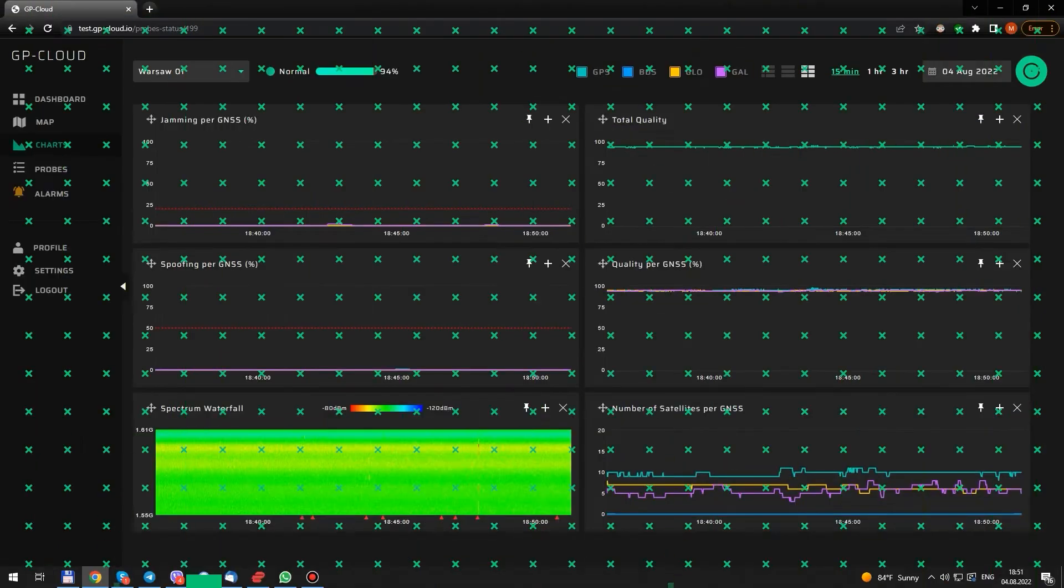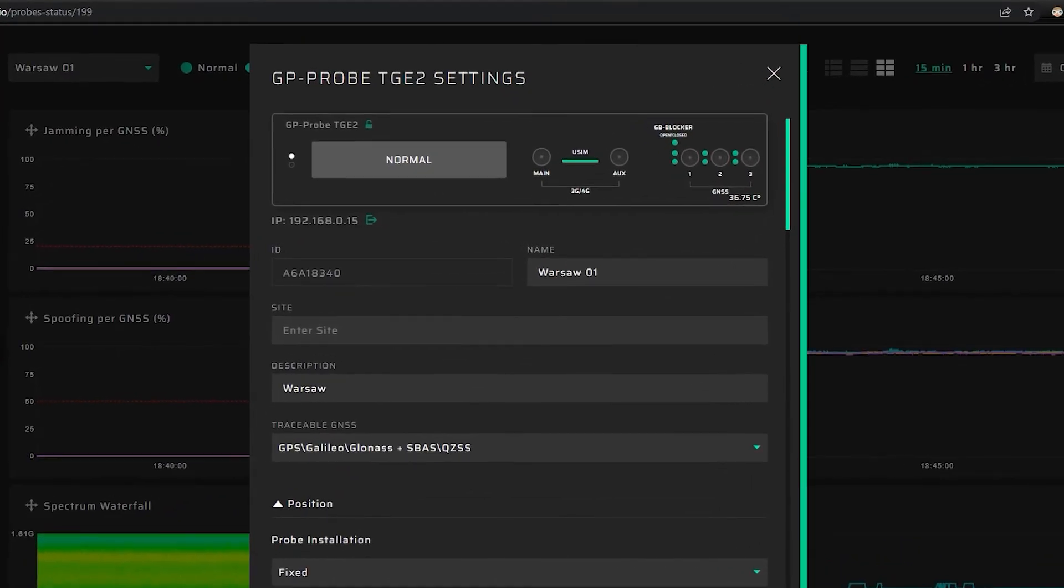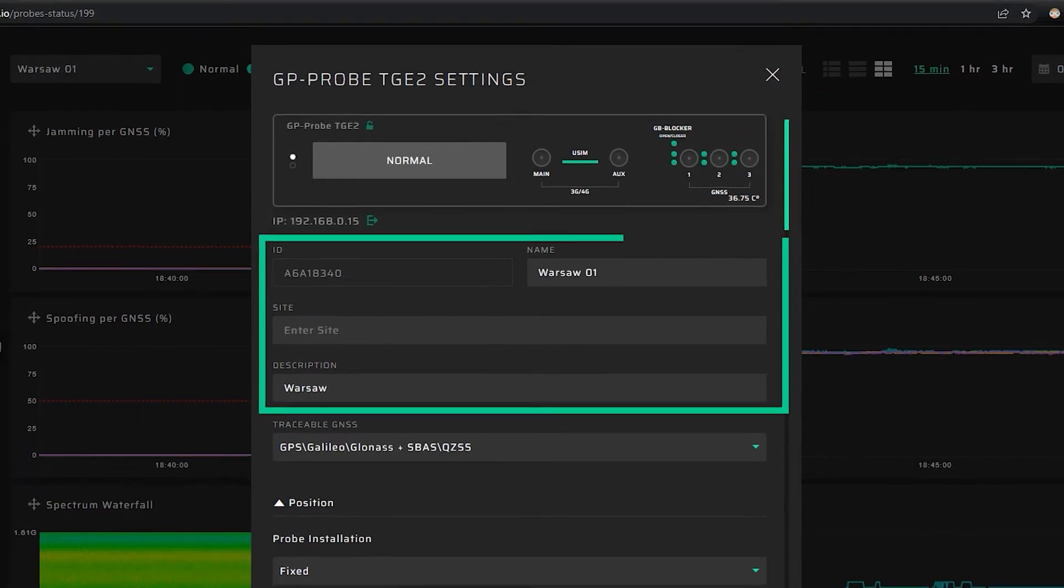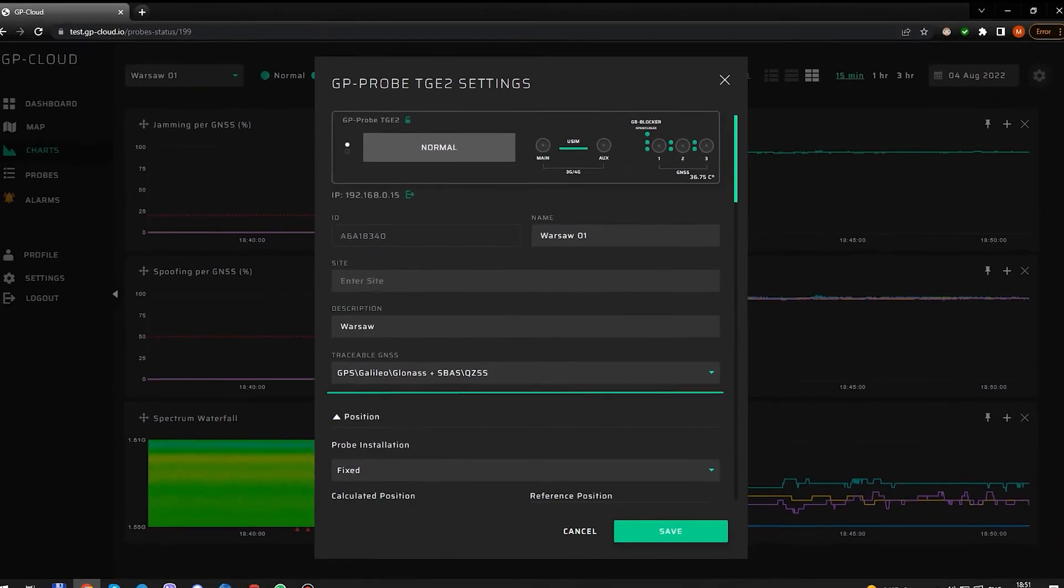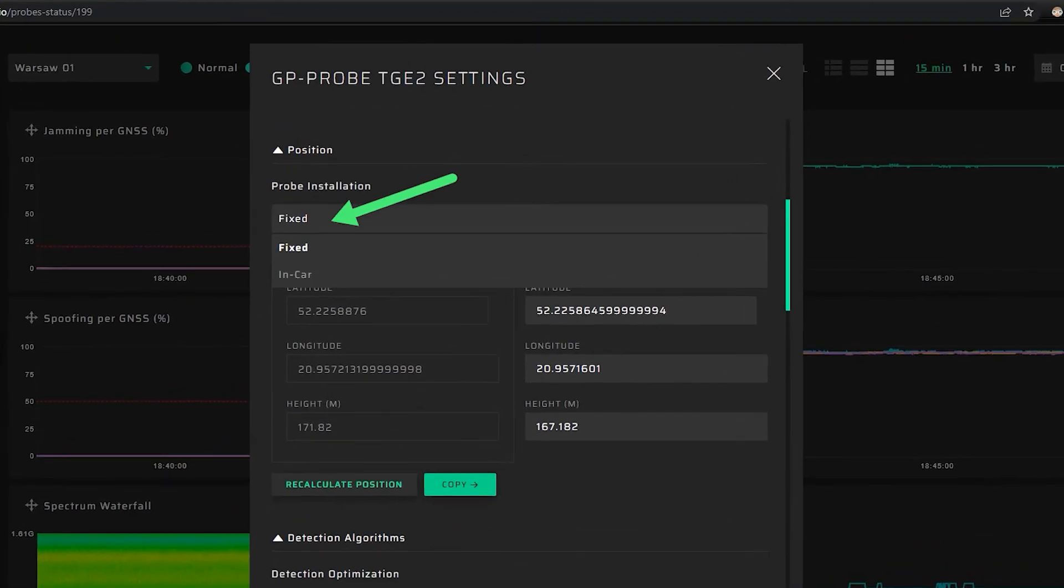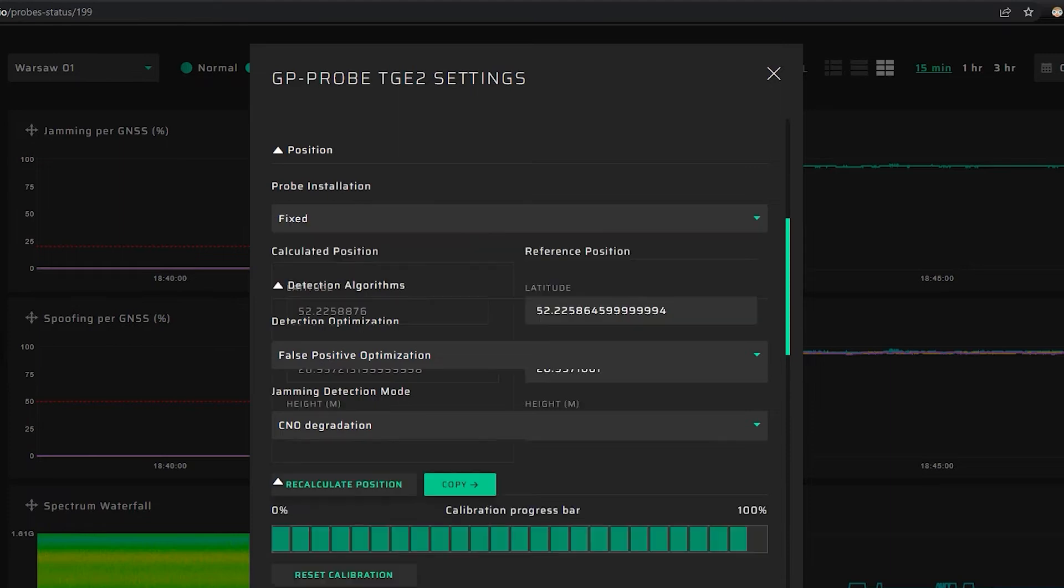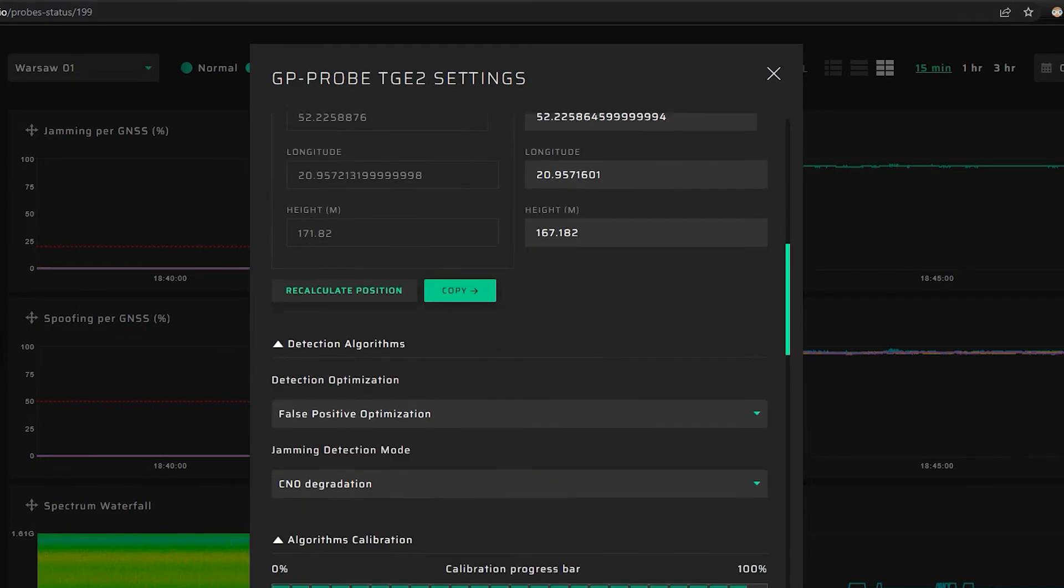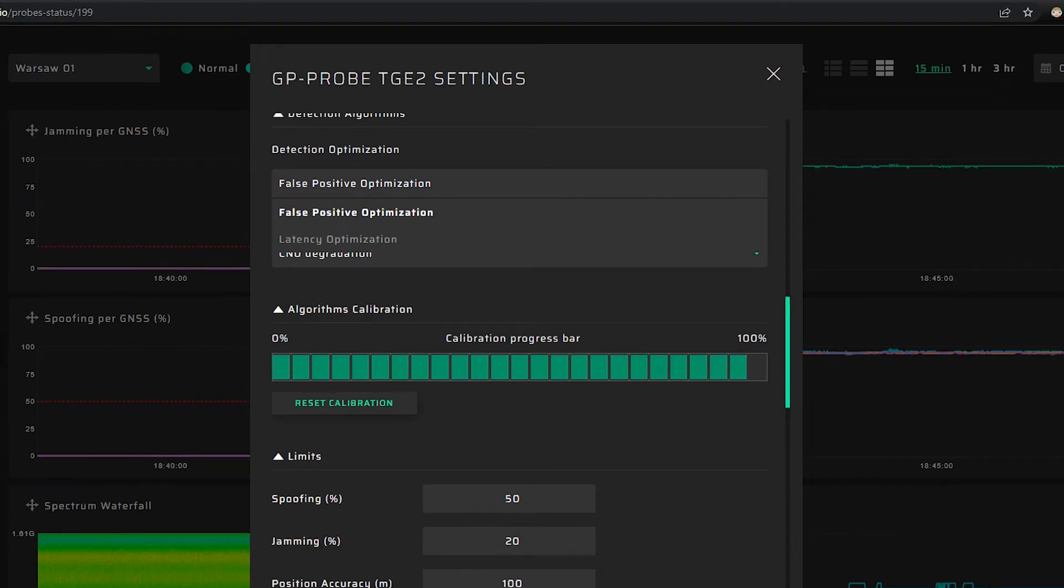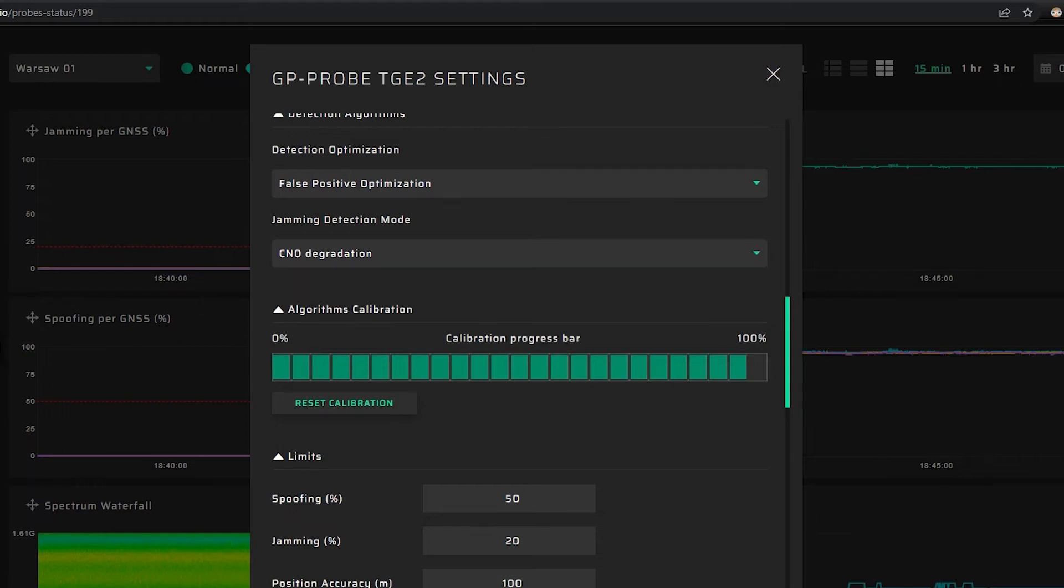Let's now take a look at how we can configure the device. Here you see the probe configuration window. Current probe status and channel status. In that section, we can set basic probe description. Then, what constellation we want to track. The probe can be installed in fixed position or in a car. For fixed position, we can set the reference point. Then, detection algorithm. Here we can apply different optimization strategies. Low latency optimization or lower false positive ratio optimization. It depends on your application.